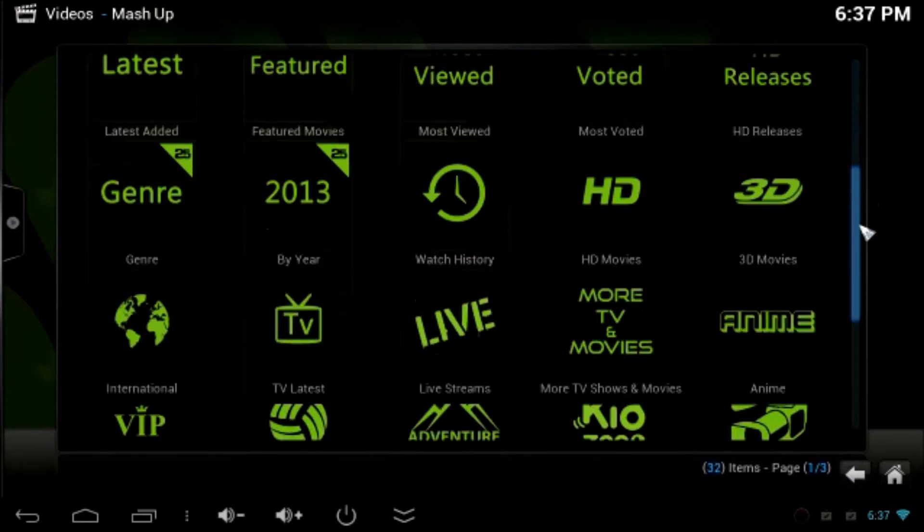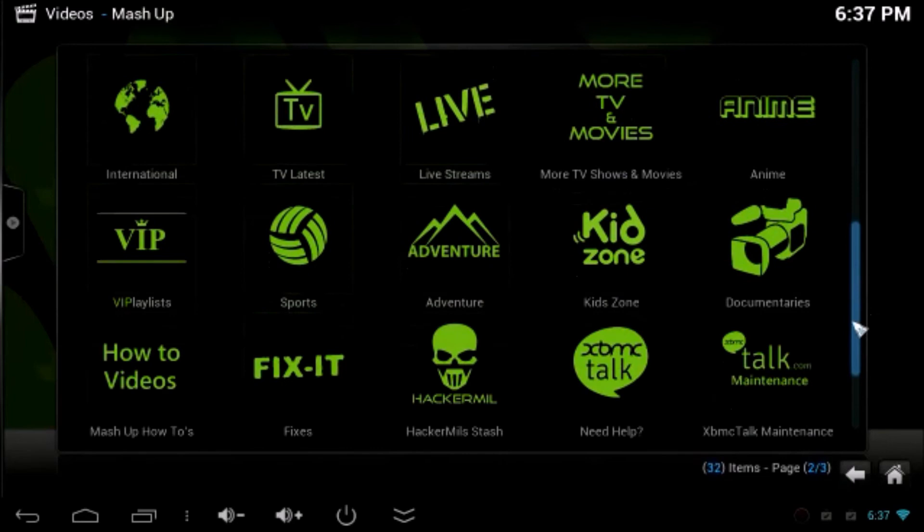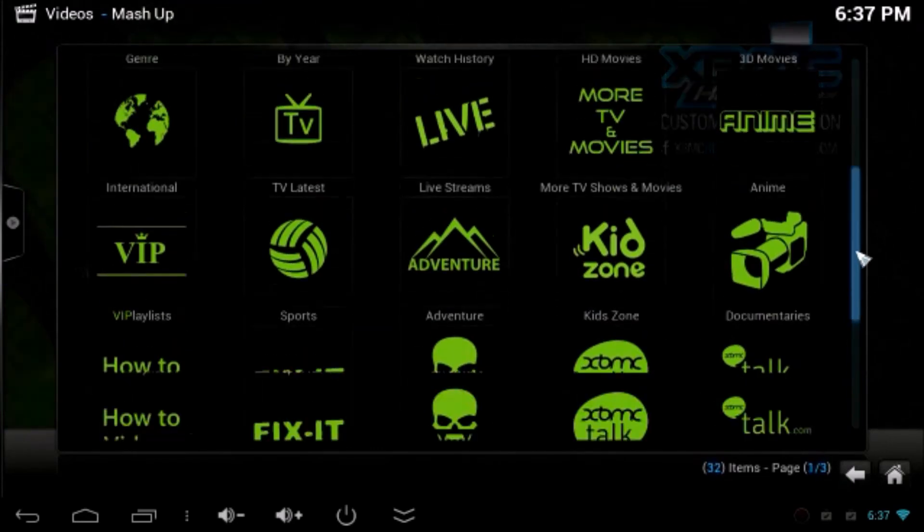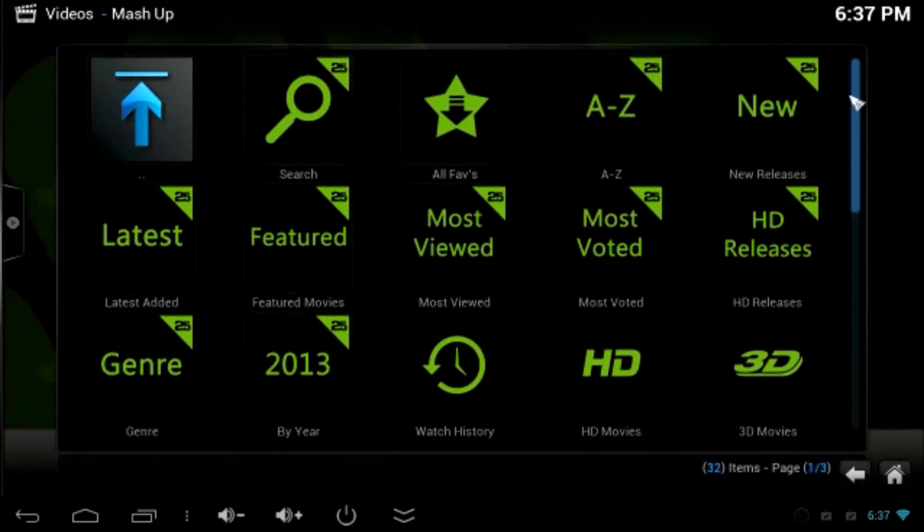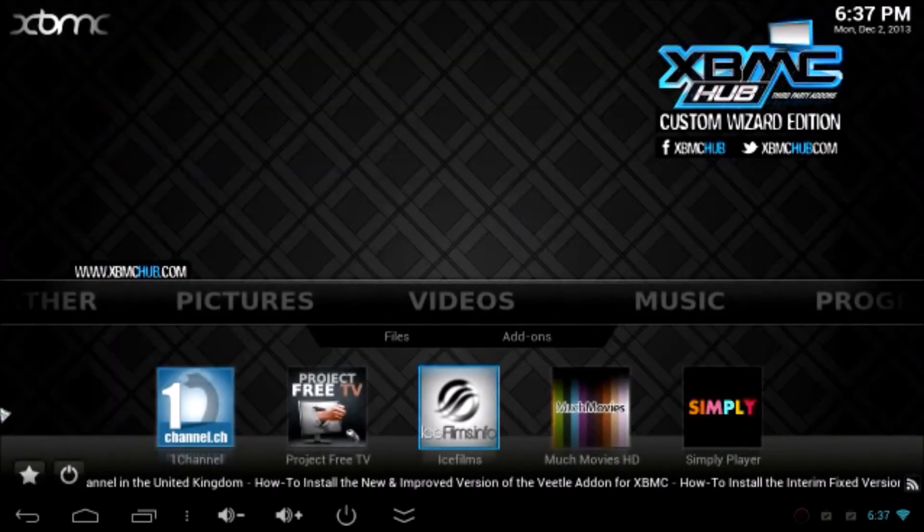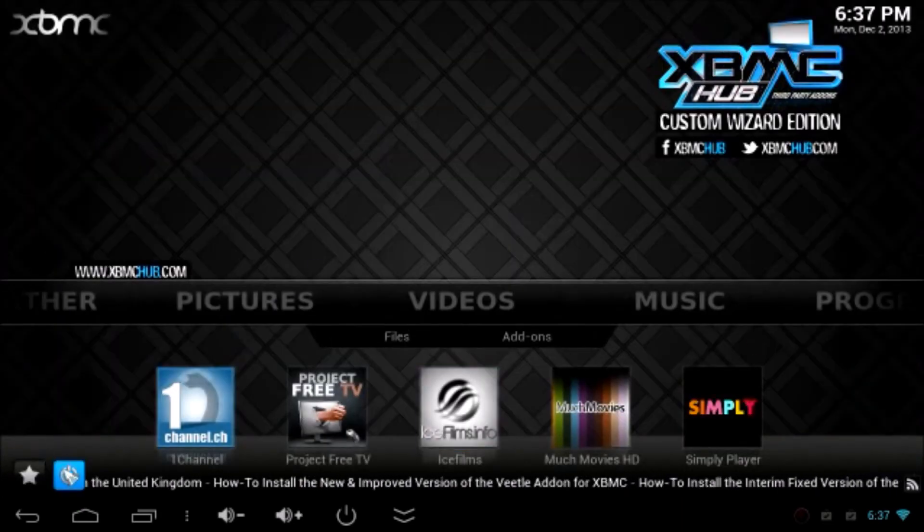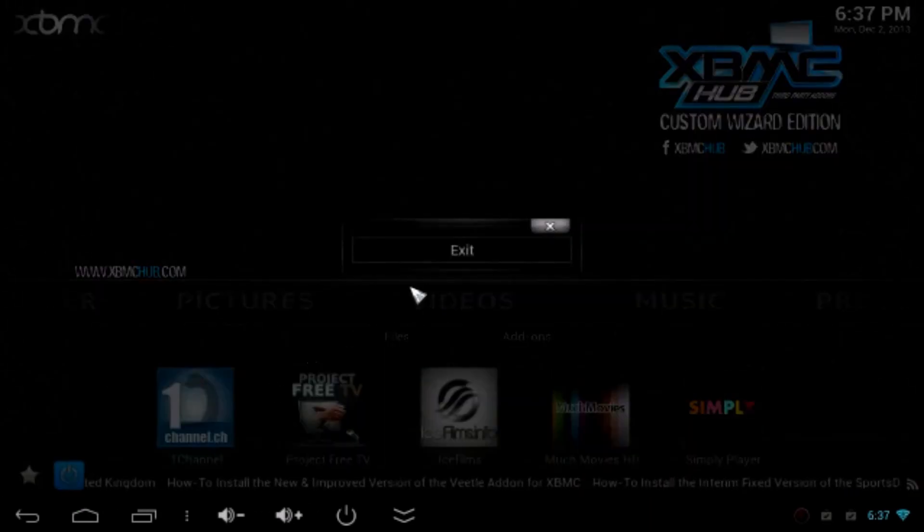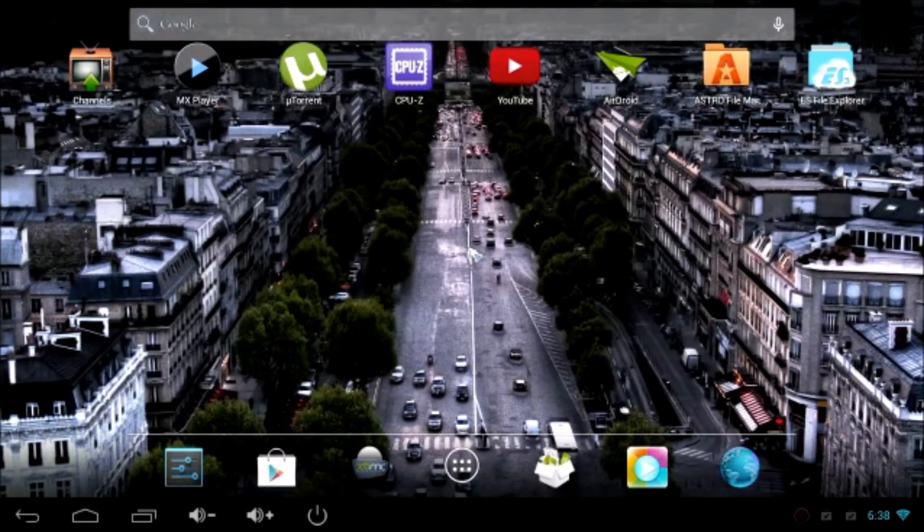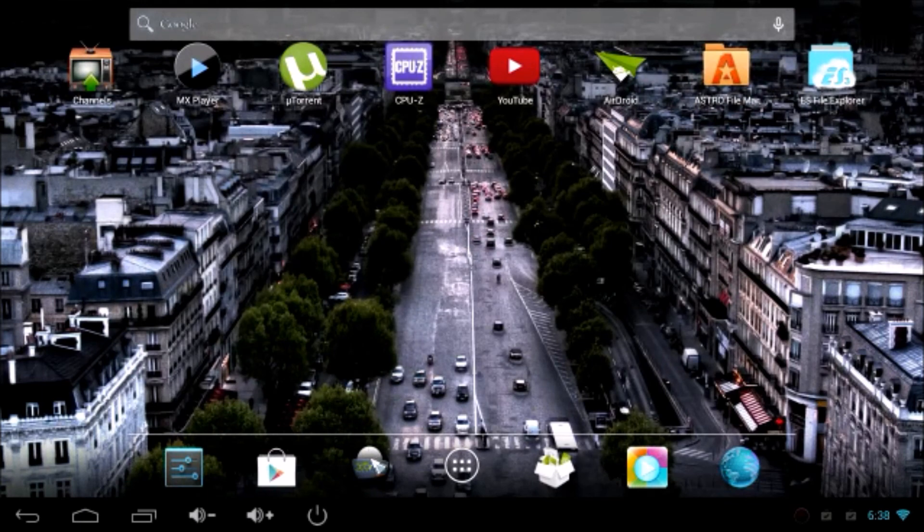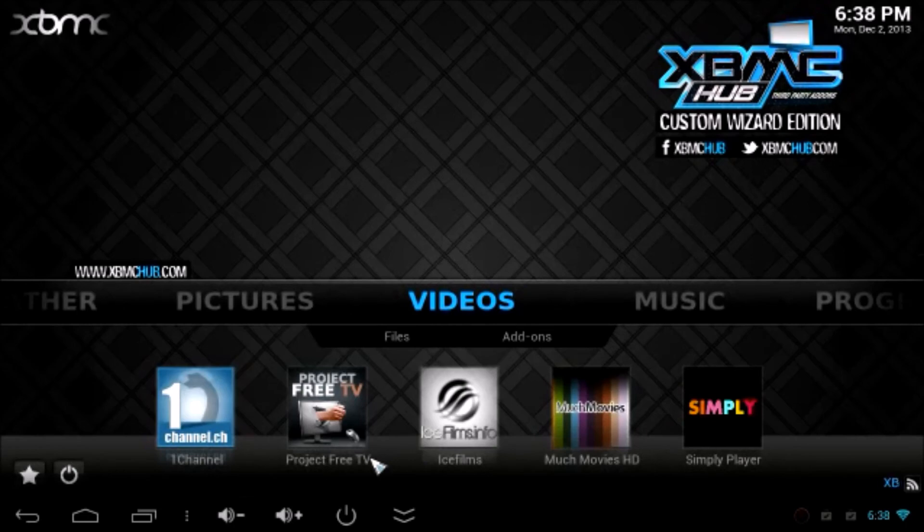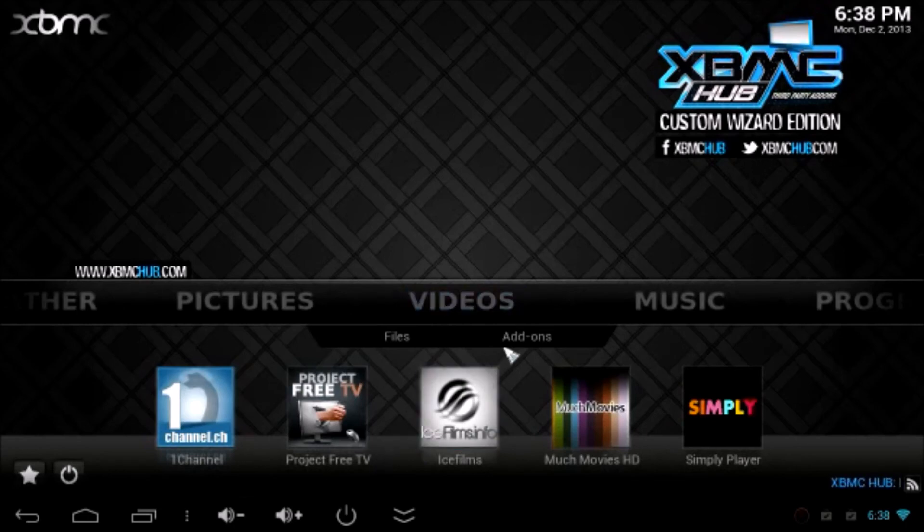Now what we have to do is restart the XBMC to enable all the setups being taken place. I would really strongly advise you to restart the XBMC. As soon as you restart the XBMC all the settings will take place and will be enabled.